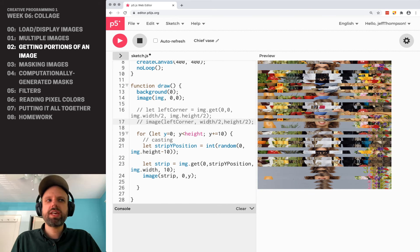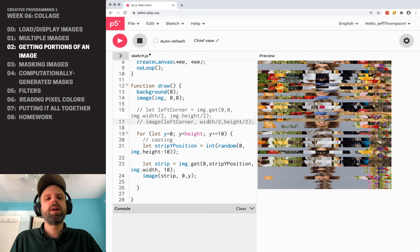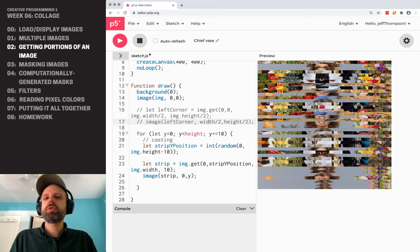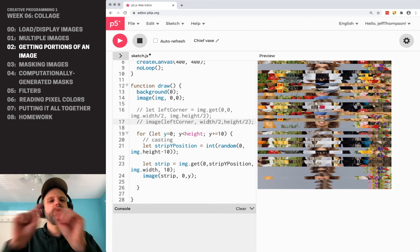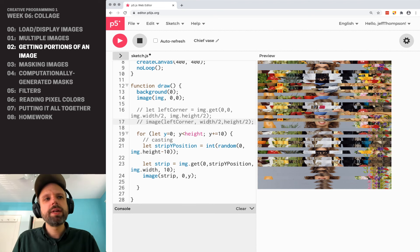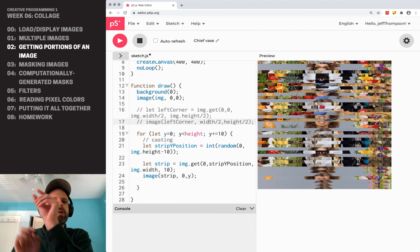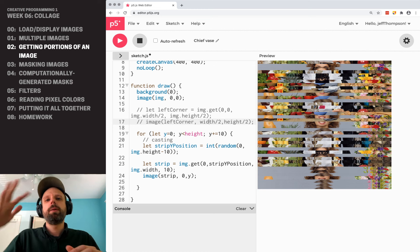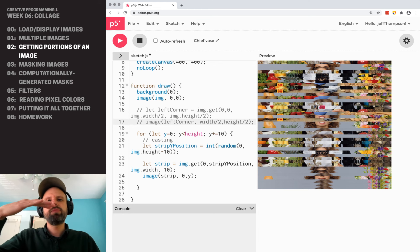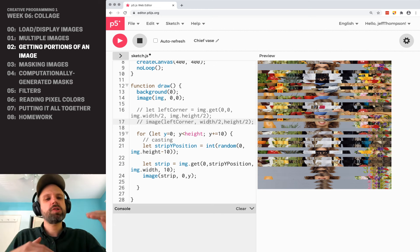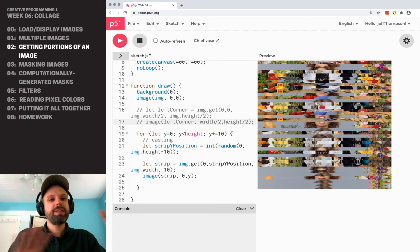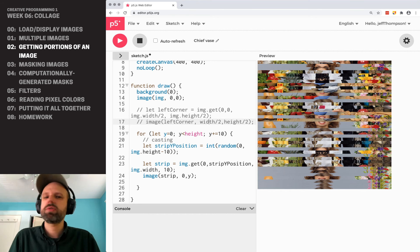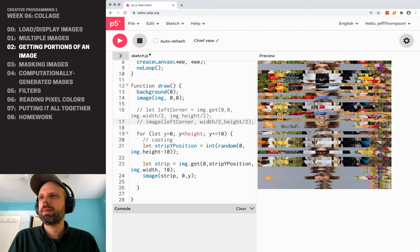So you could think about other ways of extending it. We did strips. You could imagine like a random grid of images. You could think about doing vertical strips or maybe random strips in the Y position and randomly X so that it kind of creates this overlap sort of thing. Lots of cool ways to think about this.